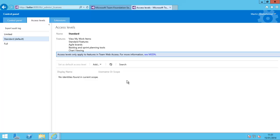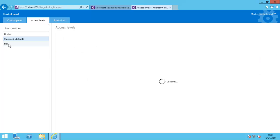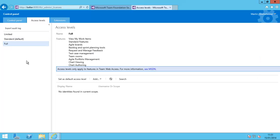In order to get full access, if I click on Full, you'll see this also has Agile Portfolio Tools, Team Rooms, and Test Case Management. There are a few extra things in there over and above.